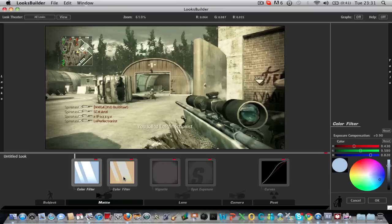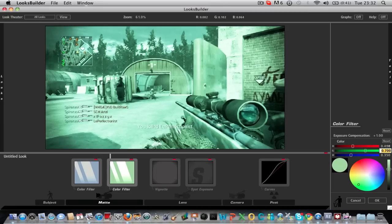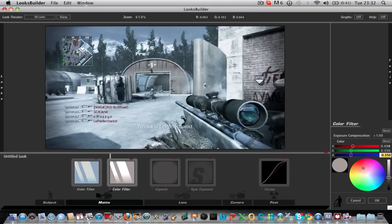And on the second color filter you want to put exposure compensation to 1. Change the reds to 0.4. Greens to 0.35. And the blues to 0.39.